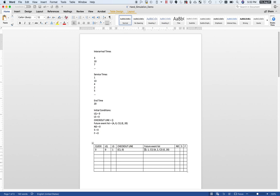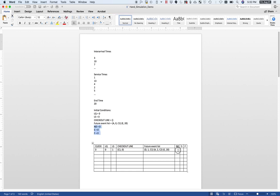I always want to make sure my future event list is ordered by time of the event record — that's why it goes 1, 2, 20. Because this was an arrival, the cumulative variables ND, S, and F don't change. These cumulative variables only change during a departure. So I leave them at zero, zero, and zero.